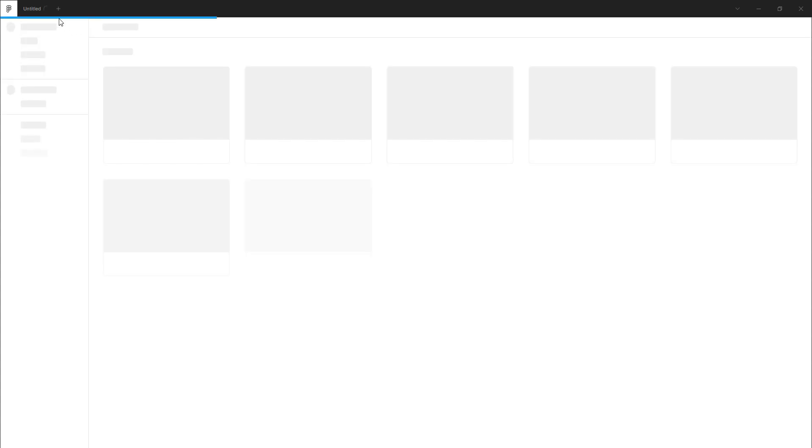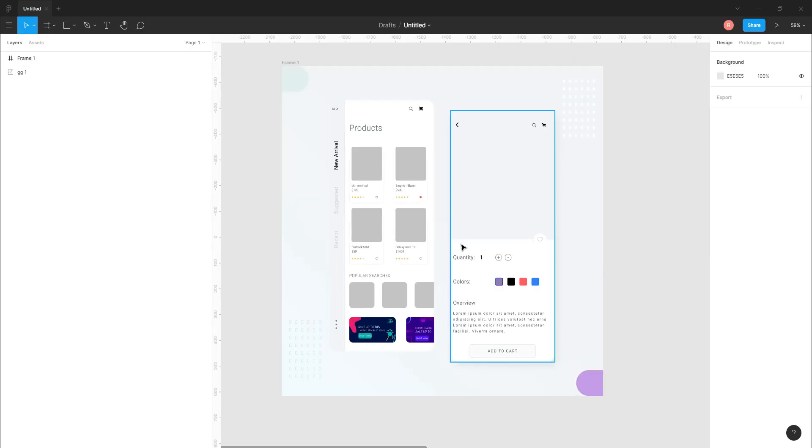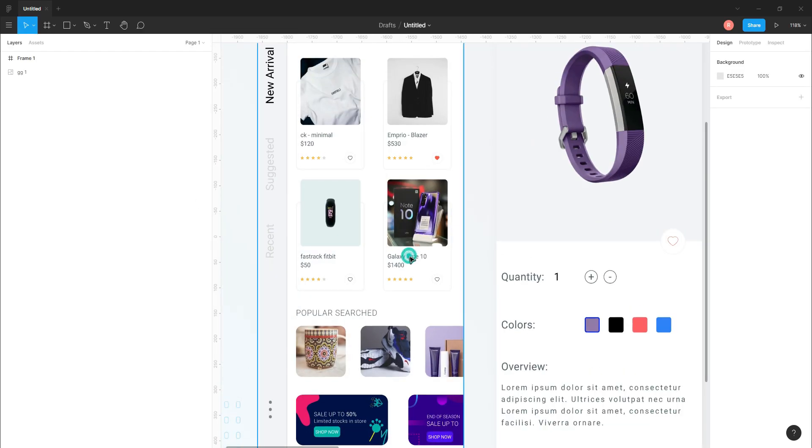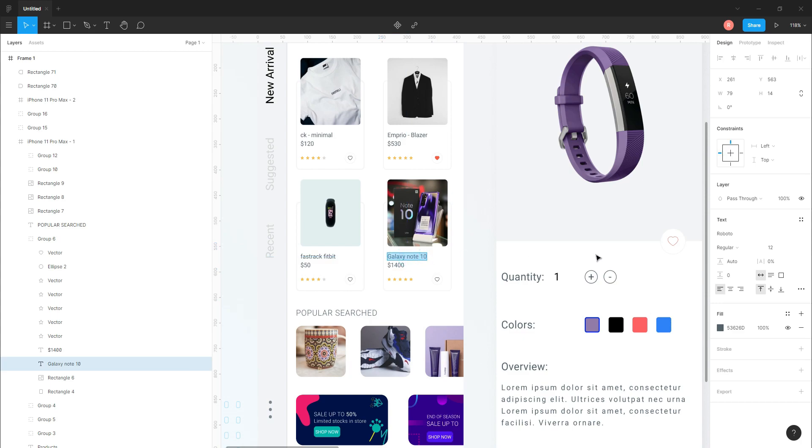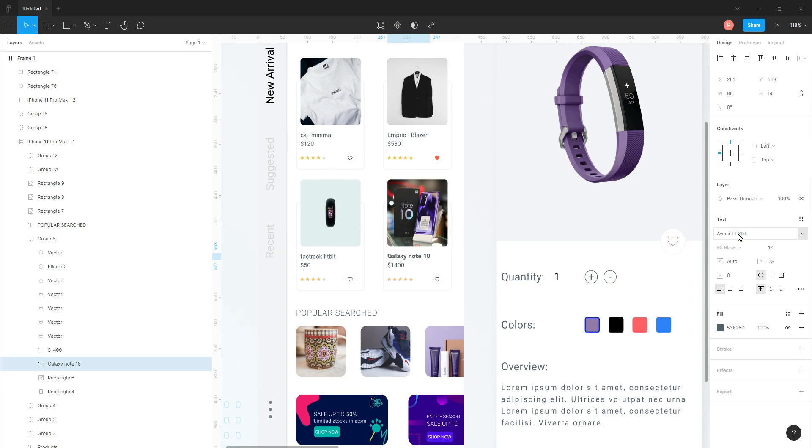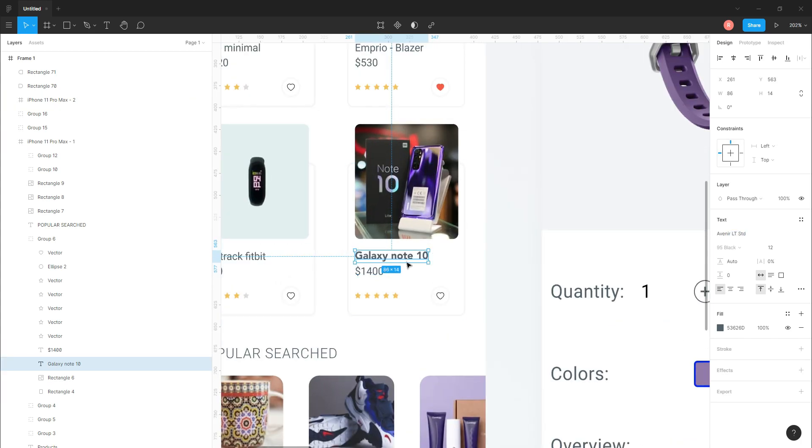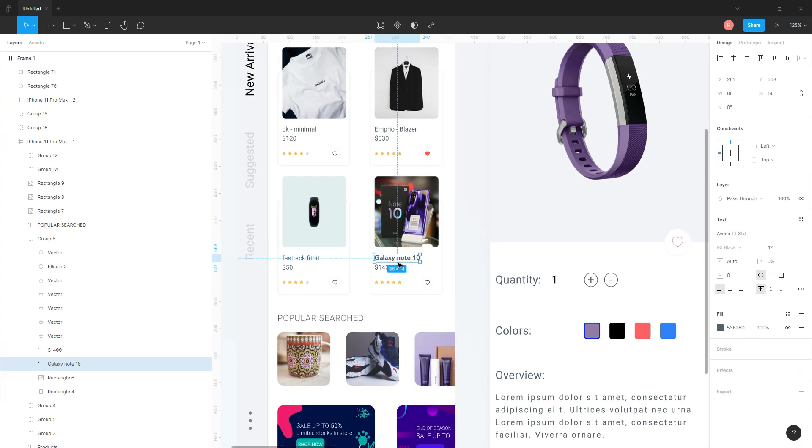So I'm restarting it. And let's open the file. Yeah, so now if I type Avenir, there you go, you will find the downloaded font over here.